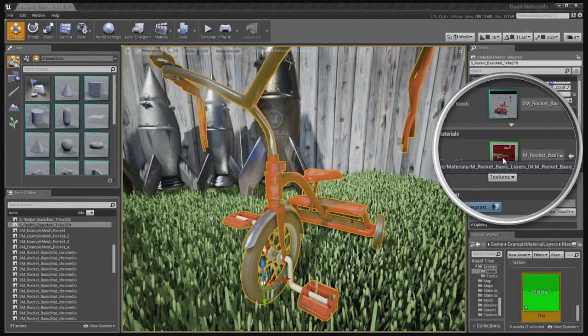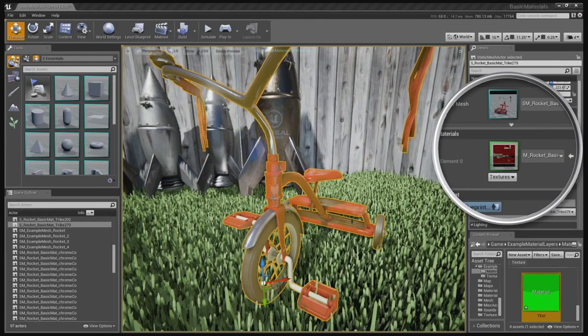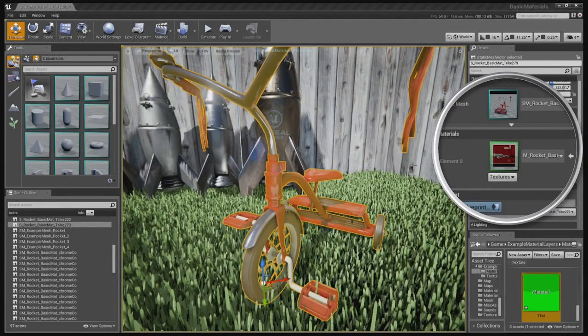Inside that material there are layers for things like chrome, red paint, rubber, and so forth. And these are basically separated by texture masking.